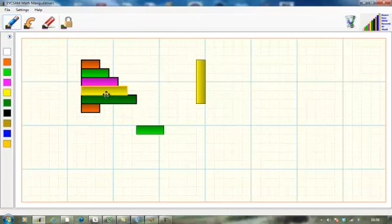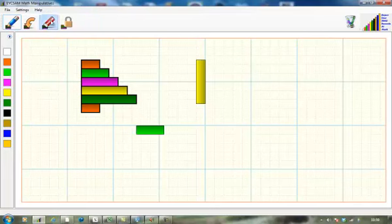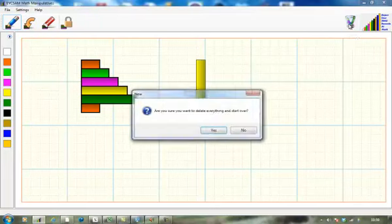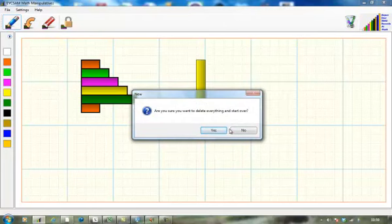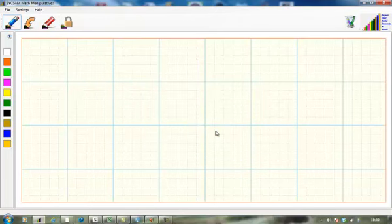When you're fed up and you perhaps want to clear the screen, rather than having to delete them one by one, simply go across to this icon here, click on clear. And it asks if you want to delete everything and start over, just to make sure you actually do want to do that. You click yes and the job is done and we return back to the screen.